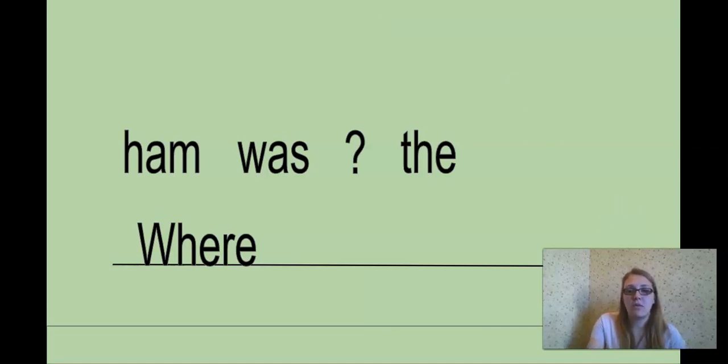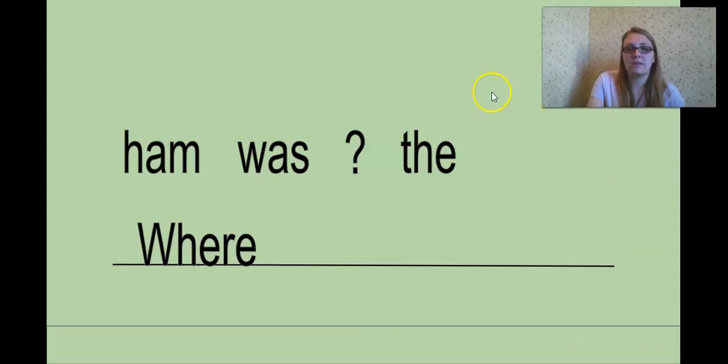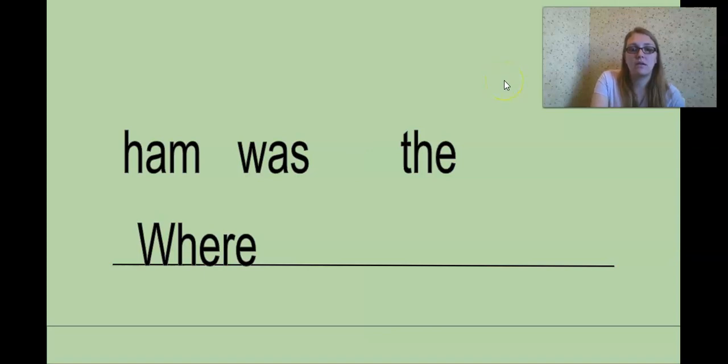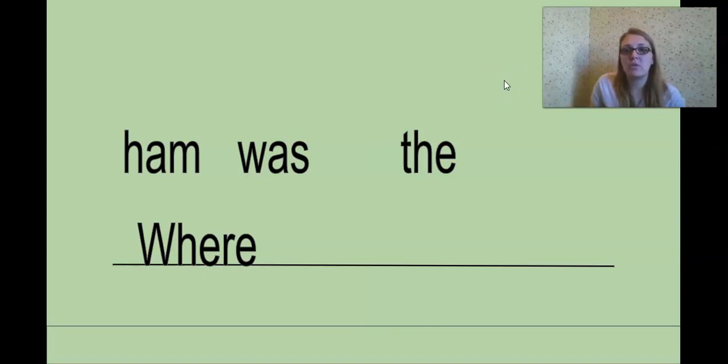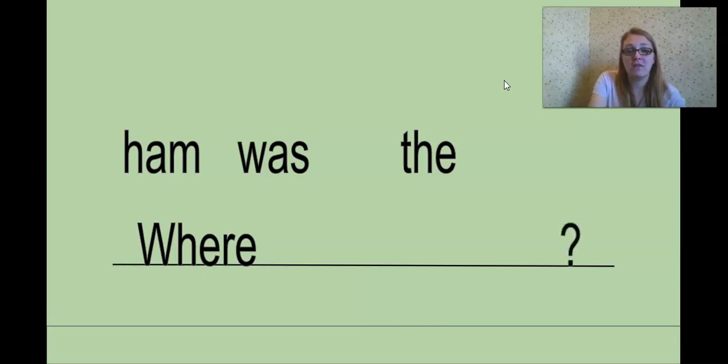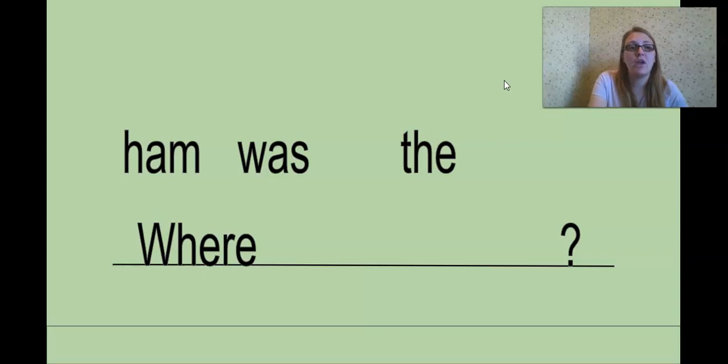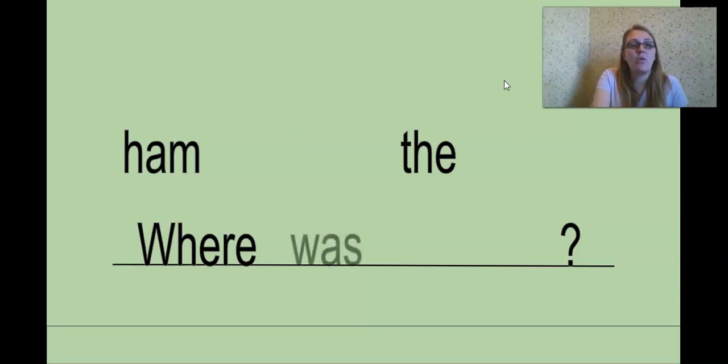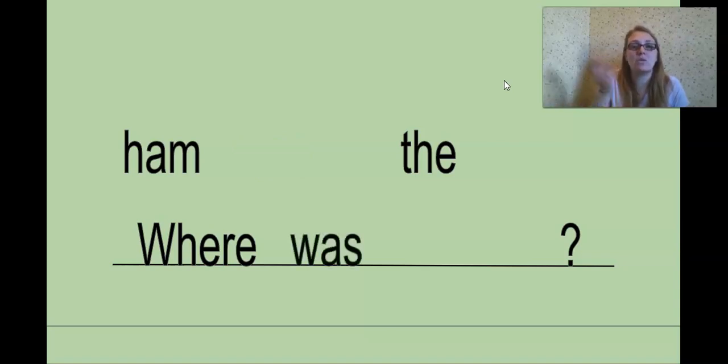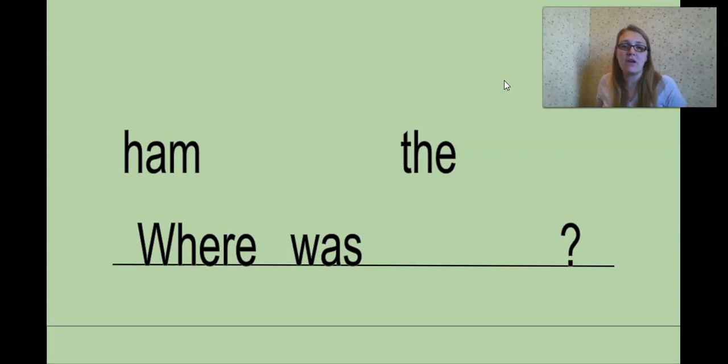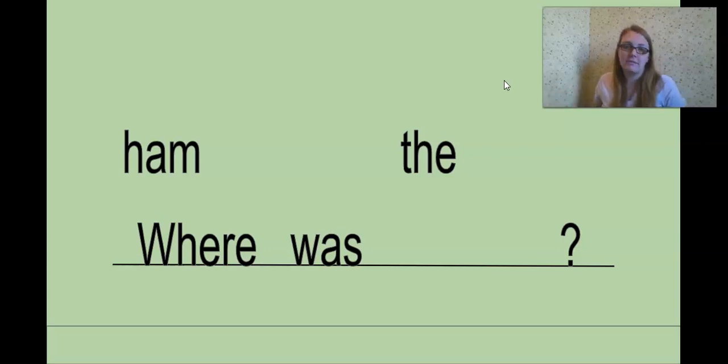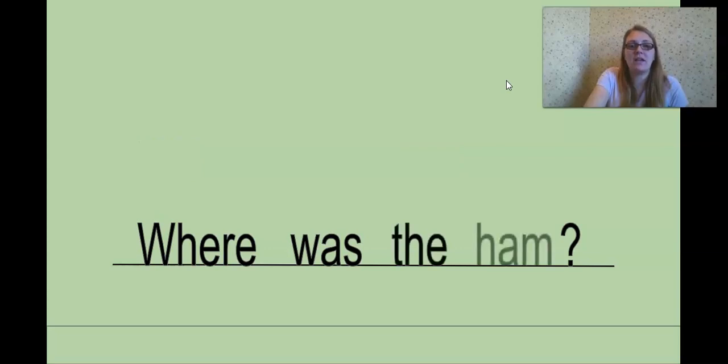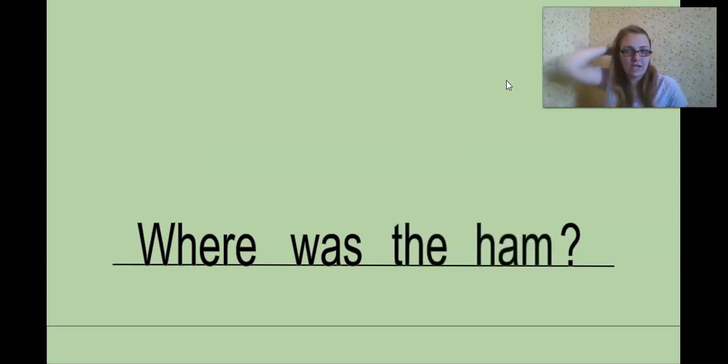All right. Where. What could come next? Okay, let's add our punctuation. And then we said that goes at the end. Very good. So we know we're asking a question. Where blank. All right. Where ham, where was, or where the? Where was. Where was what? Where was ham, the? Where was the ham? That's where was the ham? Great job.